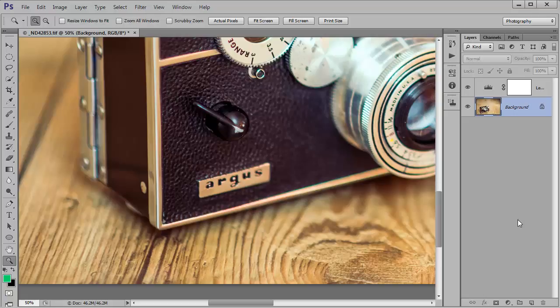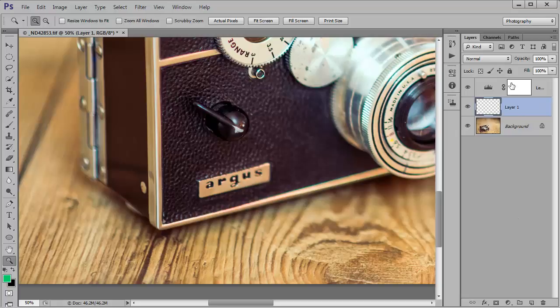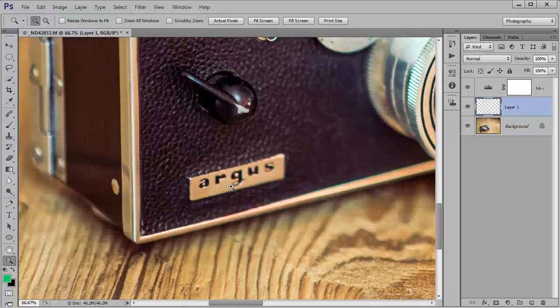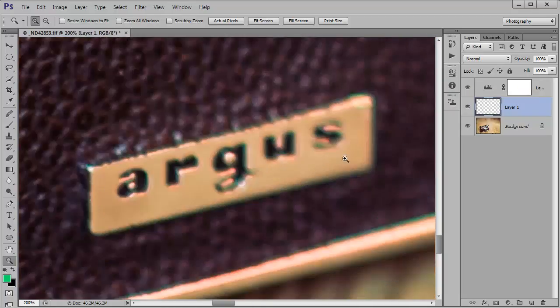The first thing we need to do is create a new empty layer and if you have any adjustment layers already in place make sure that the layers that you're creating now are created in between the background layer and those adjustment layers just so that those adjustments are actually applied to the new layers we're creating. So I'm just going to zoom in a bit more and there we go.